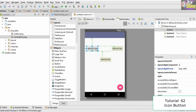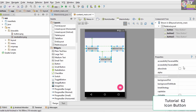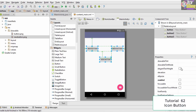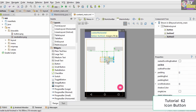Since we are going to use icons in the buttons, we'll delete the text inside them. Instead of selecting a single button, we can hold Control and select all of the buttons to change the property of each at once. We select all three buttons and remove the text present in them, so now we have some blank buttons.